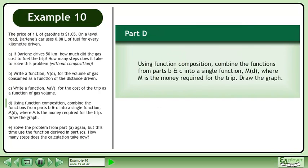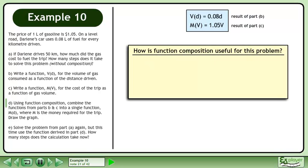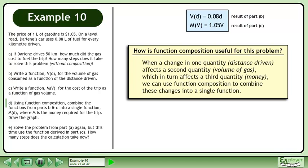Using function composition, combine the functions from parts B and C into a single function M(D), where M is the money required for the trip, and draw the graph. In parts B and C we found V(D) equals 0.08D and M(V) equals 1.05V. When a change in one quantity — the distance driven — affects a second quantity, the volume of gas, which in turn affects a third quantity, money, we can use function composition to combine these changes into a single function.